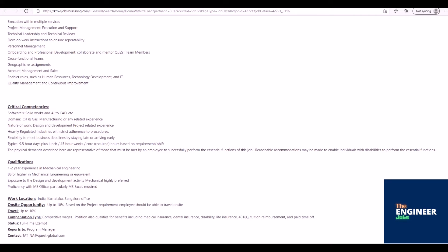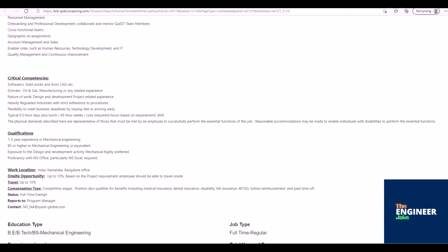Domain: oil and gas, manufacturing, or any related experience. Nature of work: design and development project related experience. Heavily regulated industries with strict adherence to procedures. Flexibility to meet business deadlines by staying late or arriving early. Typical 9.5 hour days plus lunch, 45 hour weeks core hours based on requirement or shift.